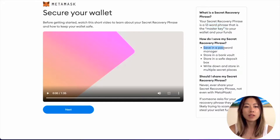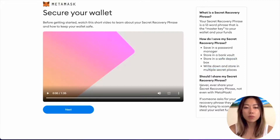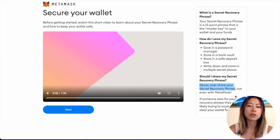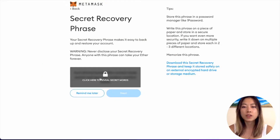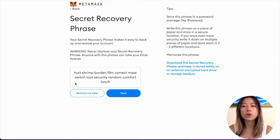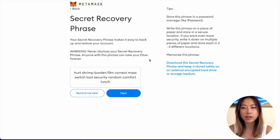You want to save it in a password manager, in a bank vault, or a safe deposit box — write it down and store it in multiple secret places. And most importantly, never, ever, ever share this secret recovery phrase. MetaMask won't even ask you for this. You click to reveal, and these would be the 12 words that make up your secret recovery phrase, also known as a seed phrase. This cannot be changed — it is with this particular wallet forever.